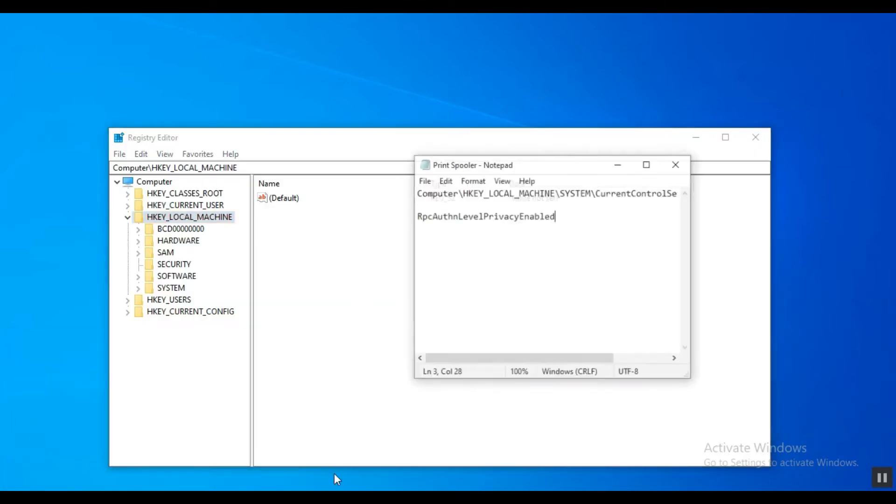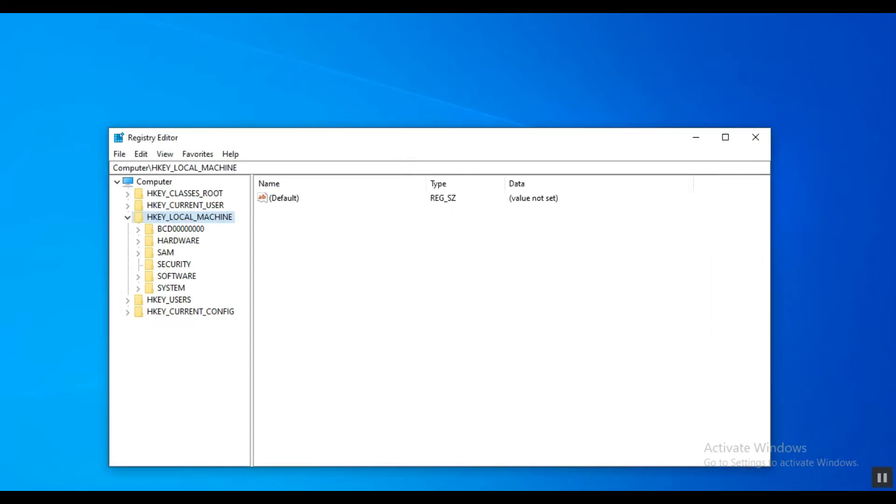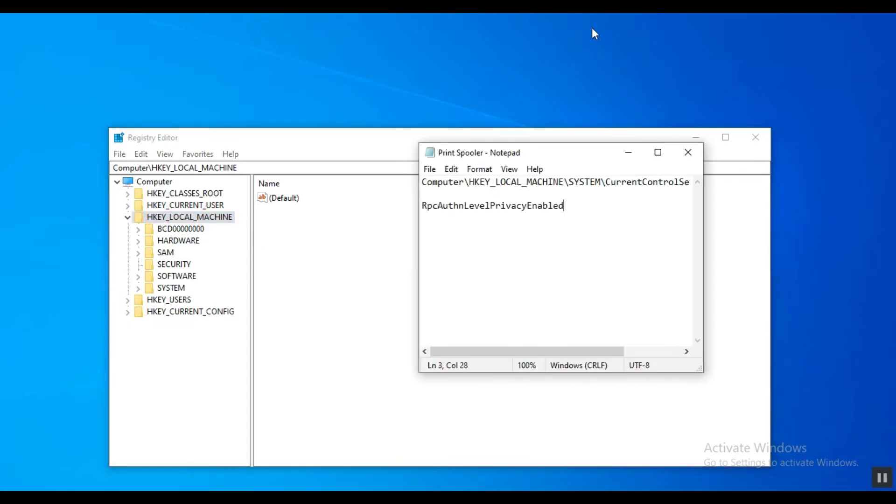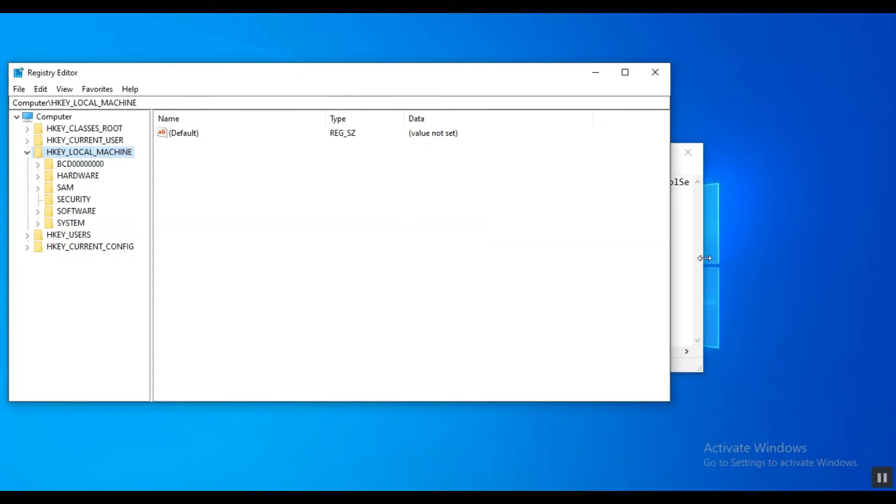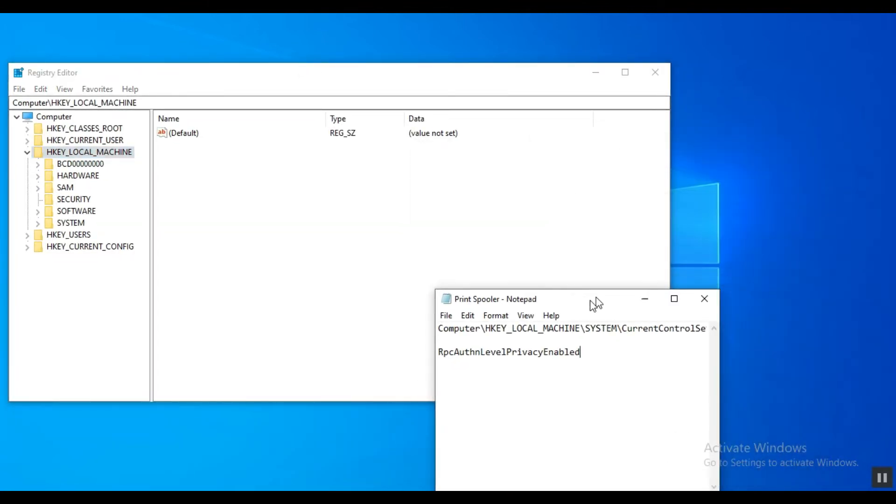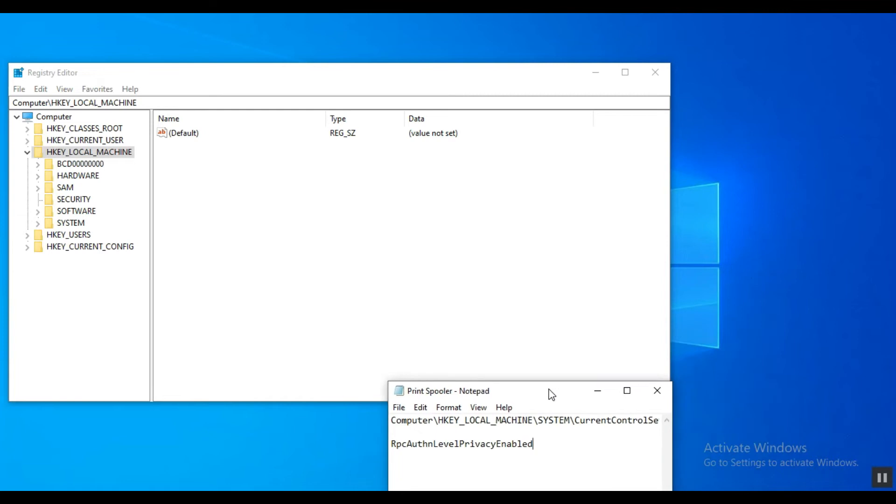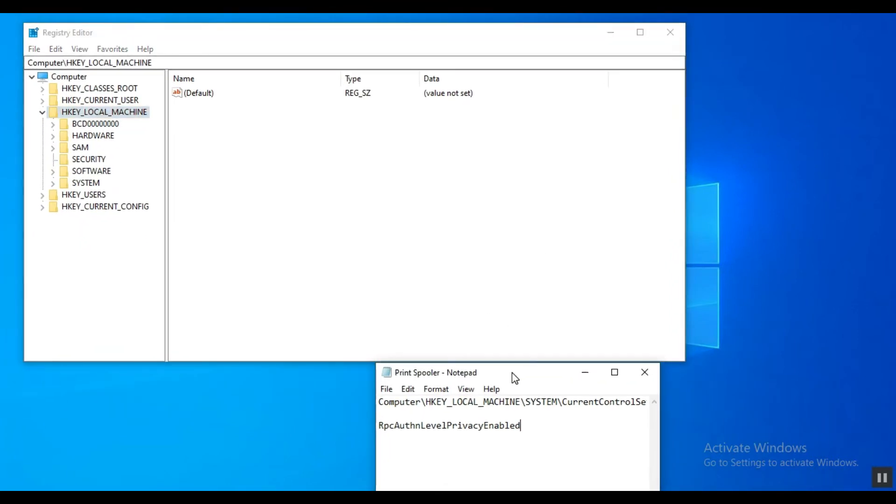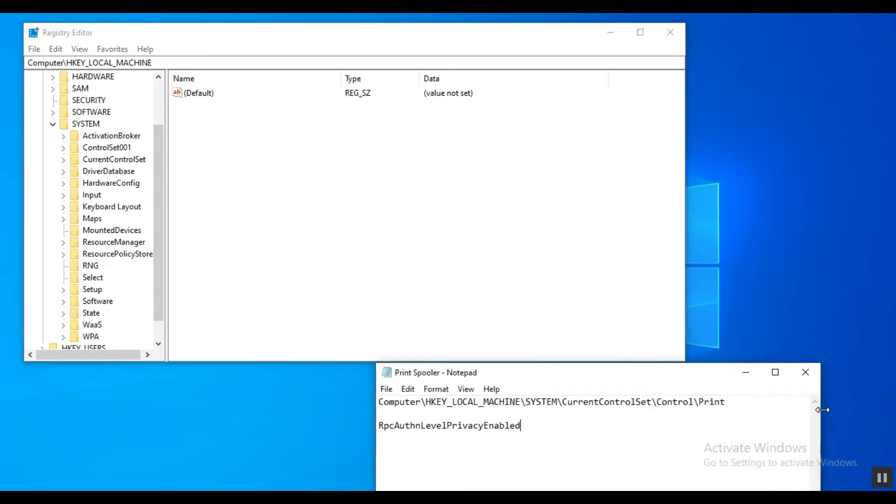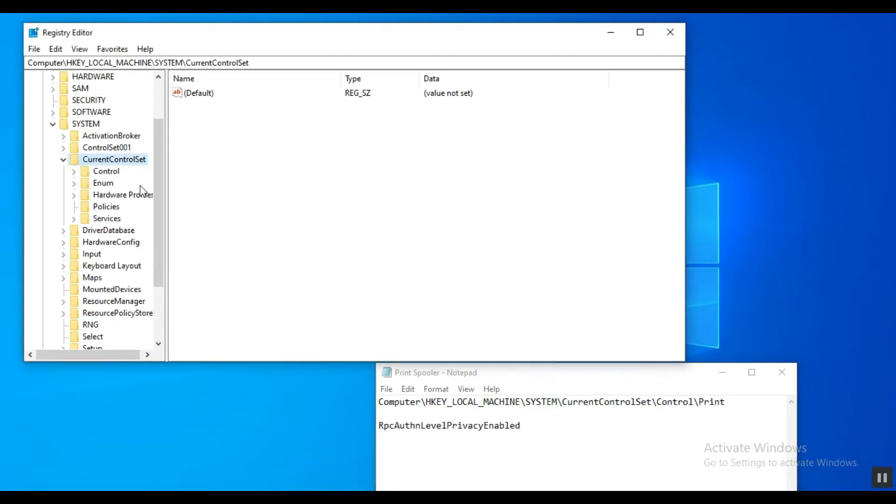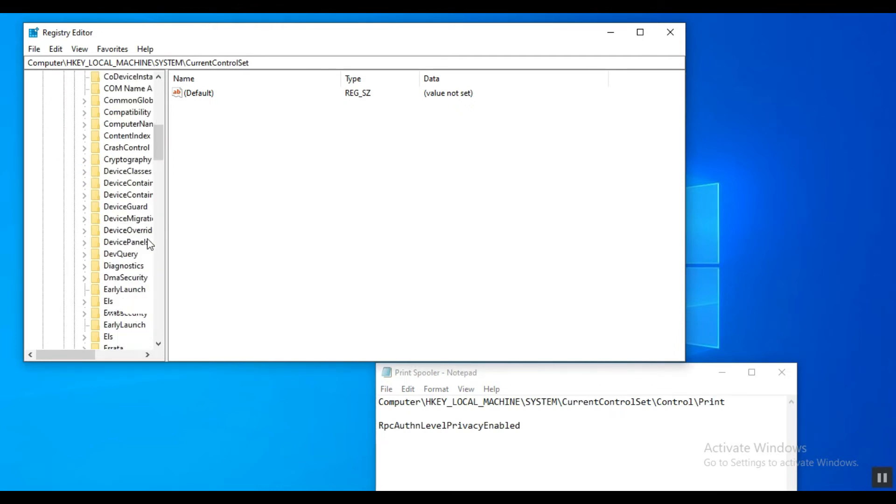So here now we will navigate the location of the Print folder. Let me first arrange this so we can see clearly the location. First, select HKEY_LOCAL_MACHINE folder. Second, select the System folder. Third, select the CurrentControlSet folder. Fourth, select the Control folder. And last is the Print folder.